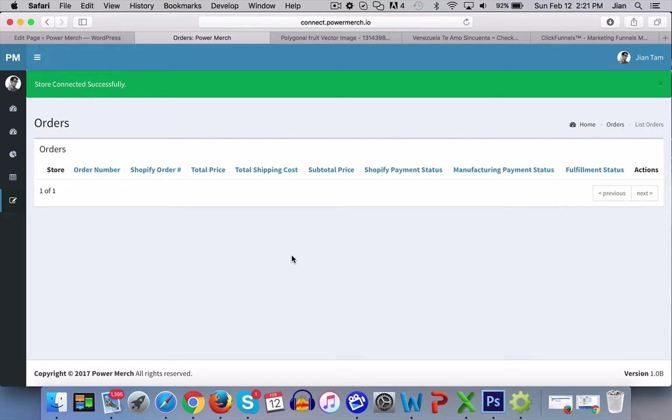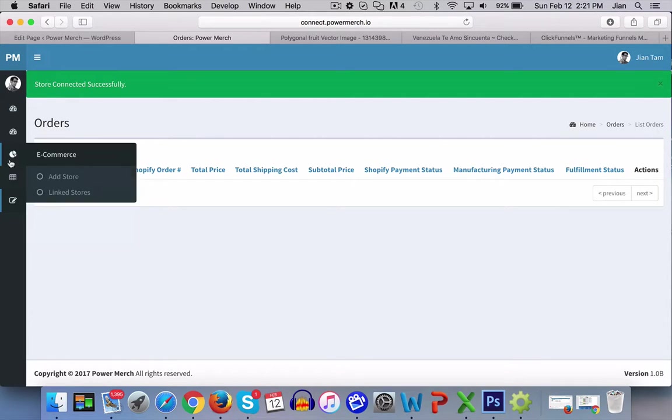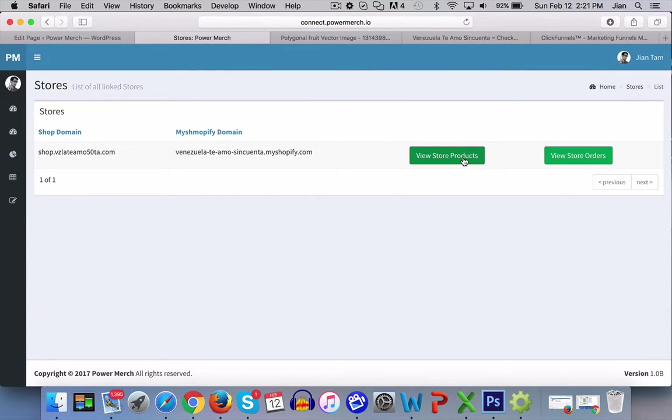So once the store is connected, you can go back to the ecommerce tab, go into link stores, and you can view your store products.